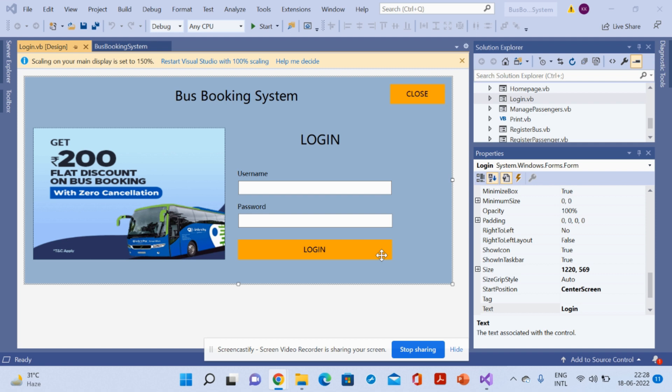This is a mini project which has admin login, and the admin can perform certain operations. To run this project, you must have VB.NET and MS Access on your system. Without Visual Studio 2019 and MS Access, this project cannot be configured — these are the minimum requirements.